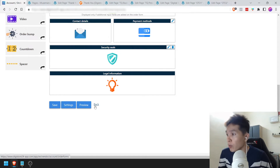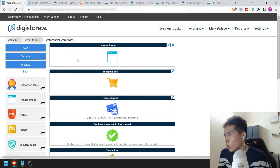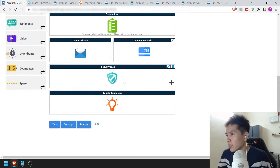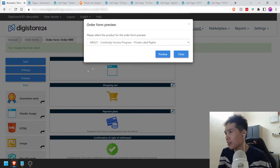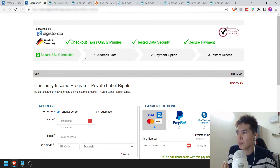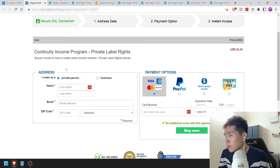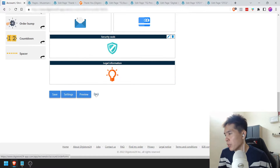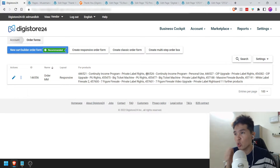I'll just show you what I did — I just call this 'Order MM.' This is what the order form looks like in terms of the arrangement: a header, shopping cart, payment plan, confirmation of withdrawal, custom form, contact details, payment method, security seal, legal information. I don't think I changed anything — it looks very standard. If you want to preview it, you can click on that. Every time someone goes to checkout from your sales page, this is what it looks like. Once you do, click Save.